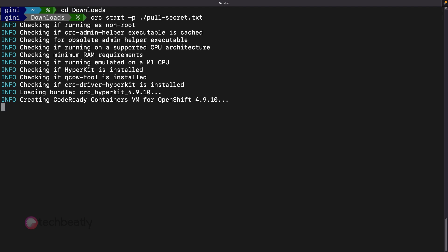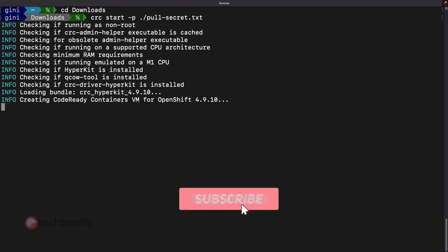The setup will take 5 to 10 minutes to complete depending on your internet speed, workstation performance, etc. I will pause the video here to finish the installation.